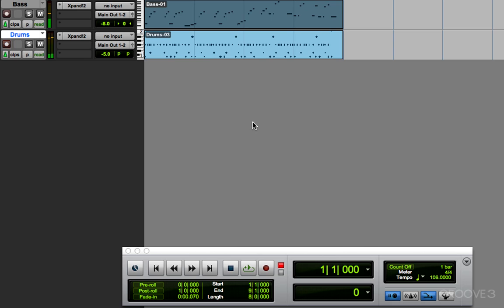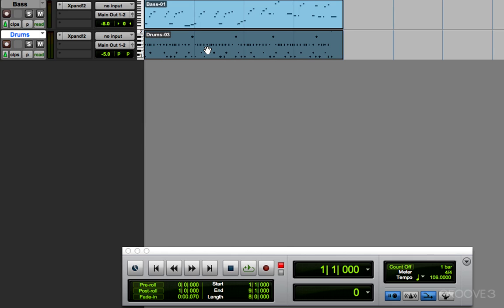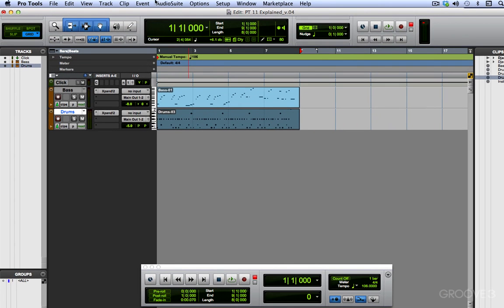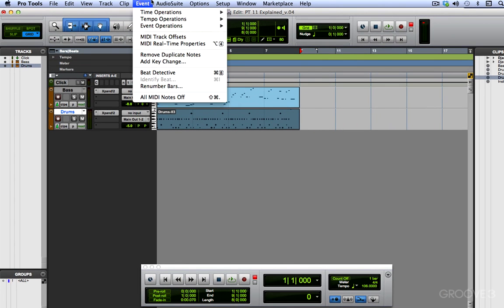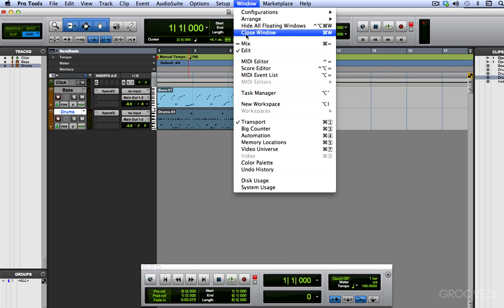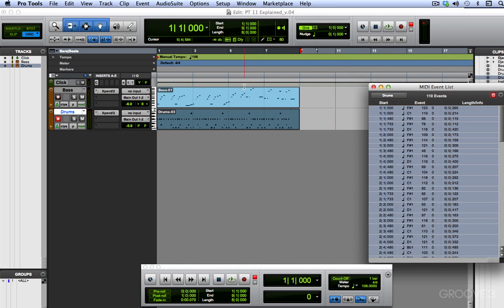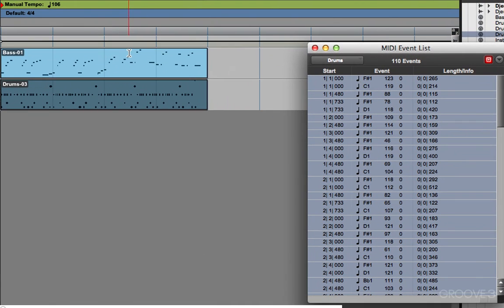Sounds good, except for that one snare note. It got quantized to the wrong grid increment. I must have played it really early, and I'm going to correct that right now in the MIDI event list real quick. So let's go there, and I know it's the first snare hit, and that's the D. There's the first D, and it should be on beat 2, and it's on the 16th note before.